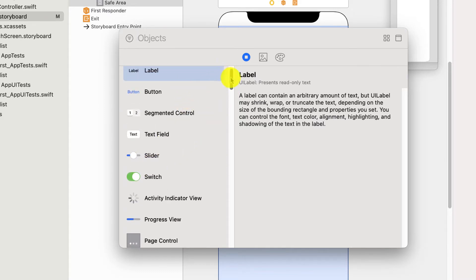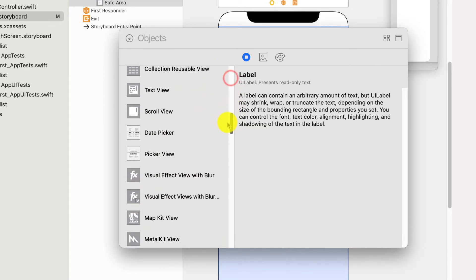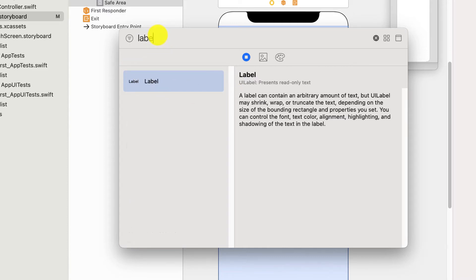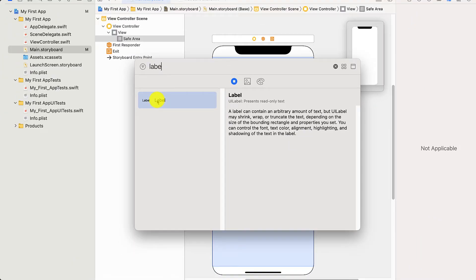So sliders, switches, buttons, etc. But we just want a label. Now if you can't find it, it's crazy. Just type label into search and it will pop up.